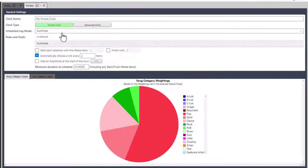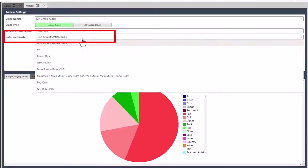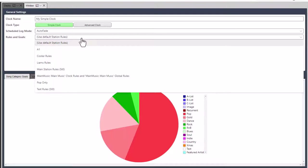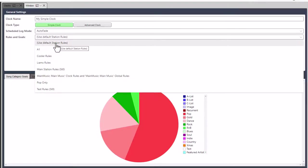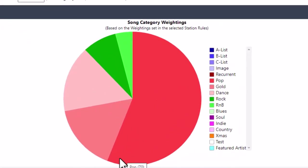Next, we have to choose which playout mode to use - either auto fade if it's going to be an automated hour, or live assist if a presenter is going to do the show. Let's do an auto fade one, which is an automated hour for this simple clock. Next, you can choose which rule sets to use. All you need to know at this stage is you can either use the station default rules, or you can choose a specific rule set. If you've created additional rule sets, you can select one - we're going to stick with the station rules for now. When you create a simple clock using the station rules, defined within the station rules is a balance of music, which is depicted by this pie chart here.